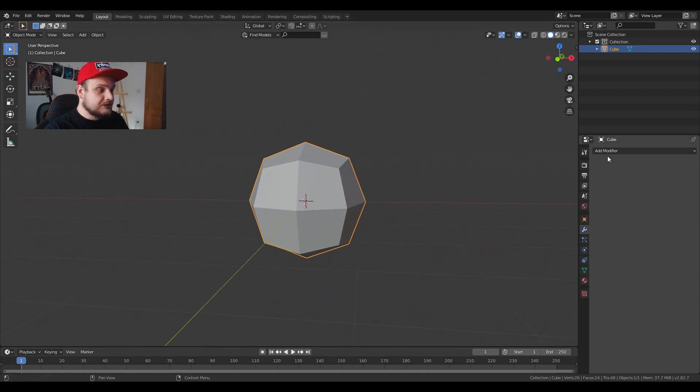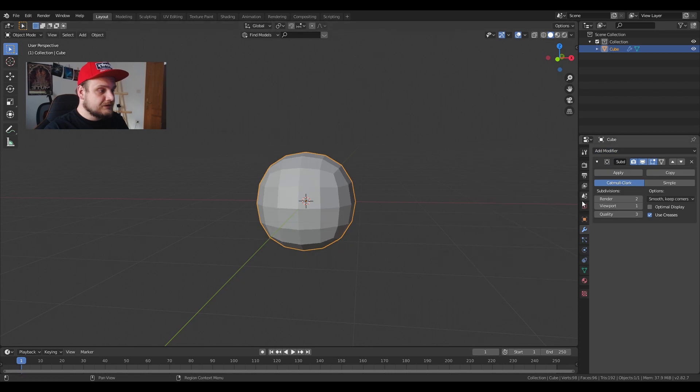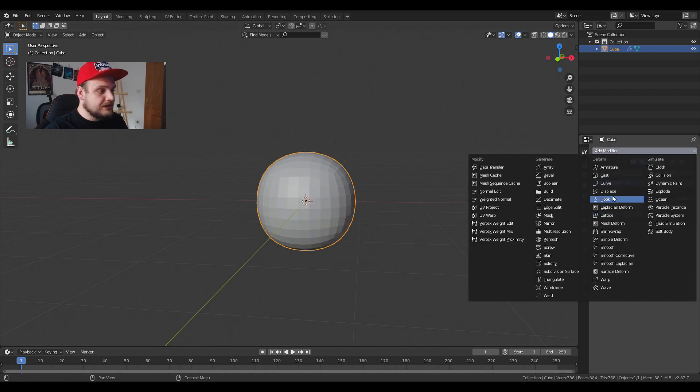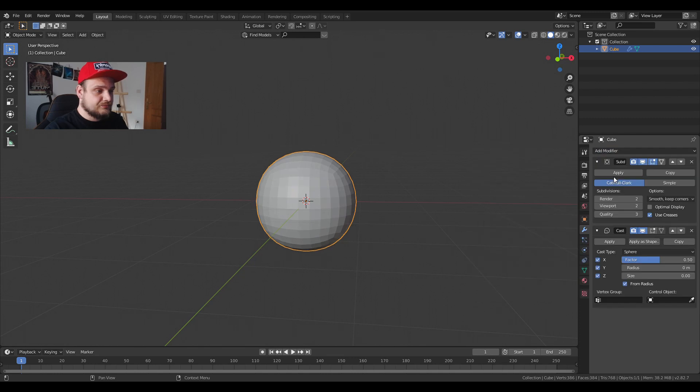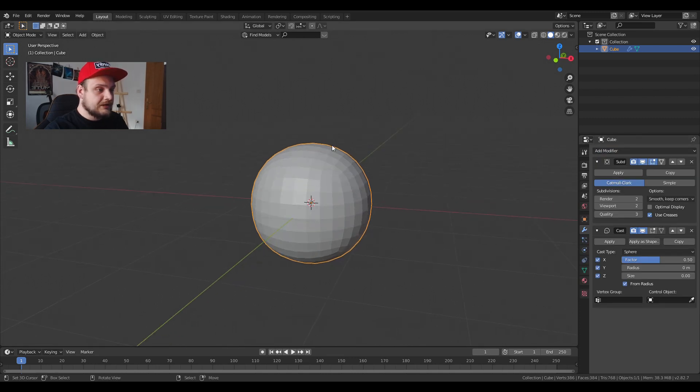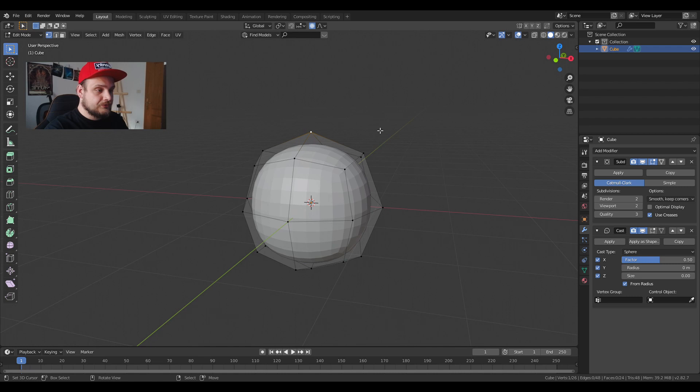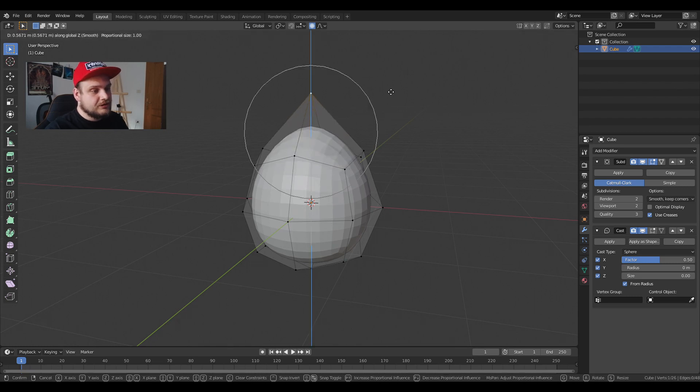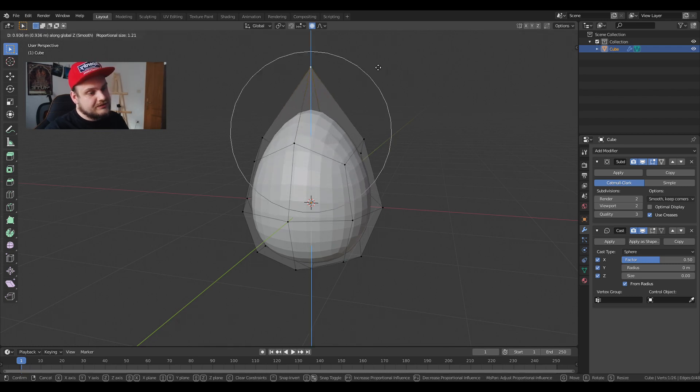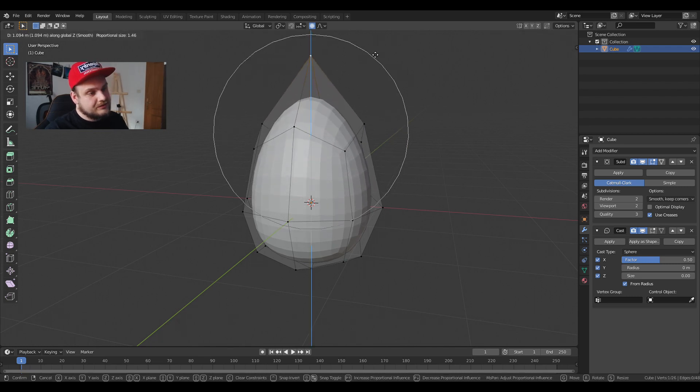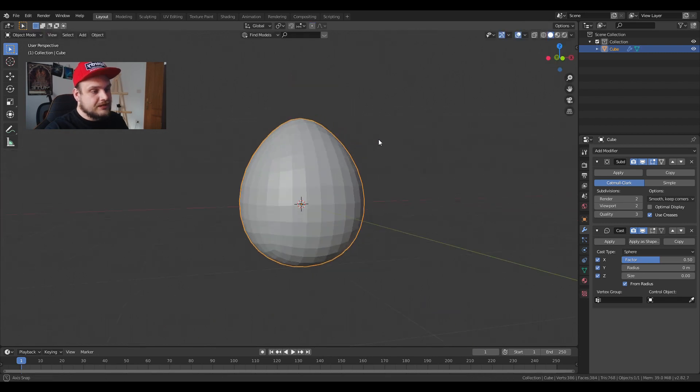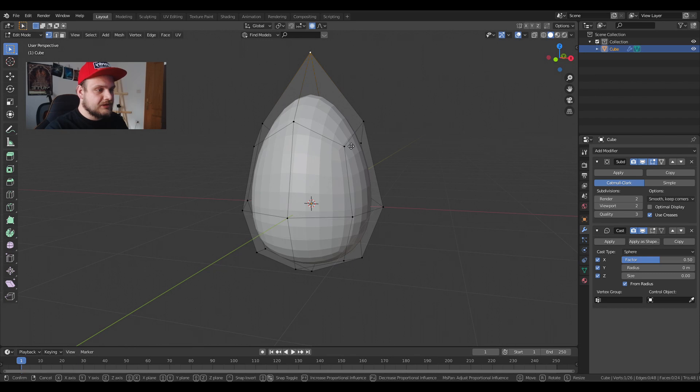Now I'm going to put another subdivision modifier that's going to be at 2 and I'm going to put a cast modifier. In edit mode I'm going to press O for proportional editing and I'm going to increase our selection like this to create an egg shape.